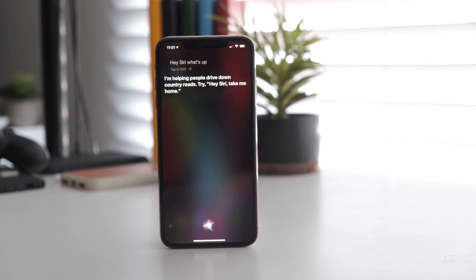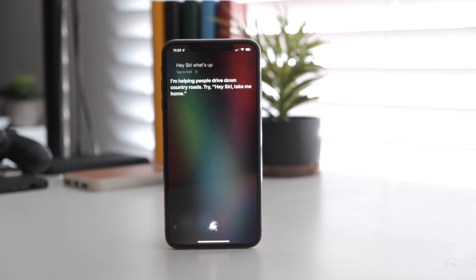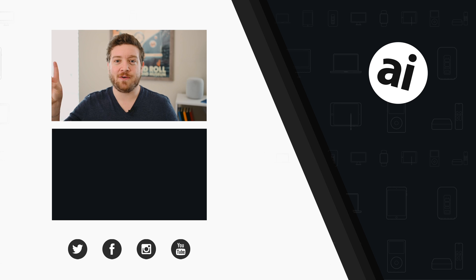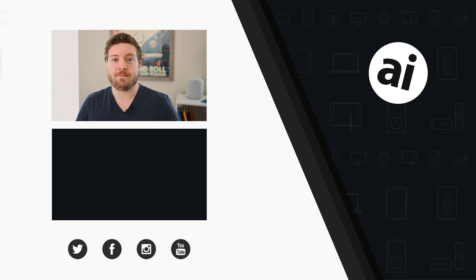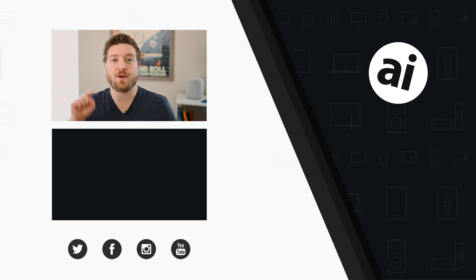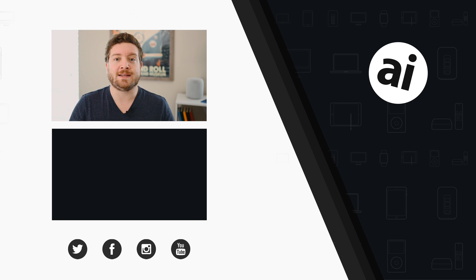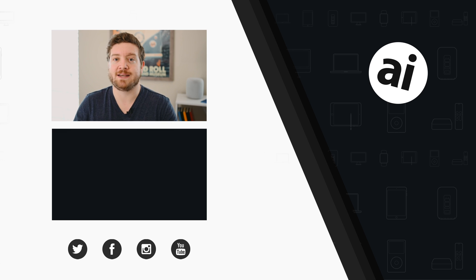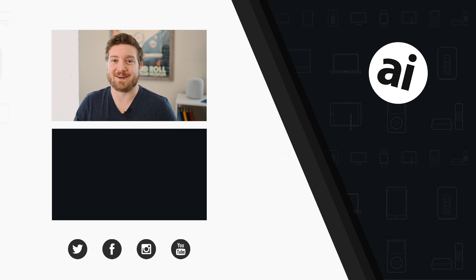Anyways, what are your thoughts on Siri? Let us know in the comments section below and we'll see you in the next one. Be sure to click the like button so we can create content you want to see, and follow Apple Insider on all social media channels. If you want the best prices on any Apple gear, check out the Apple Insider price guide, updated daily. Until next time, we'll see you later.